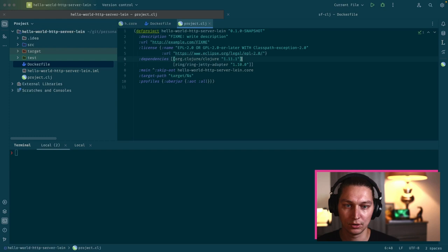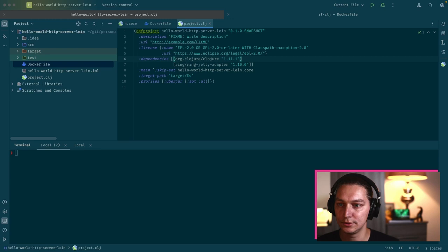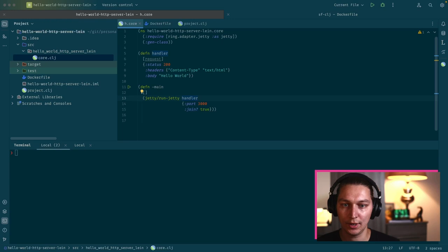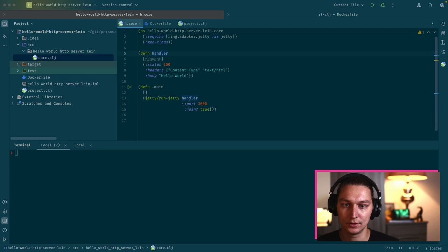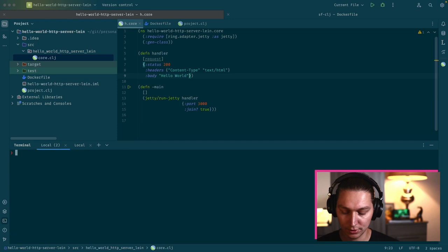The code itself is even simpler. We have our main function and we're just starting Jetty on port 3000. We have a really simple handler that returns 200 with a hello world message all the time.